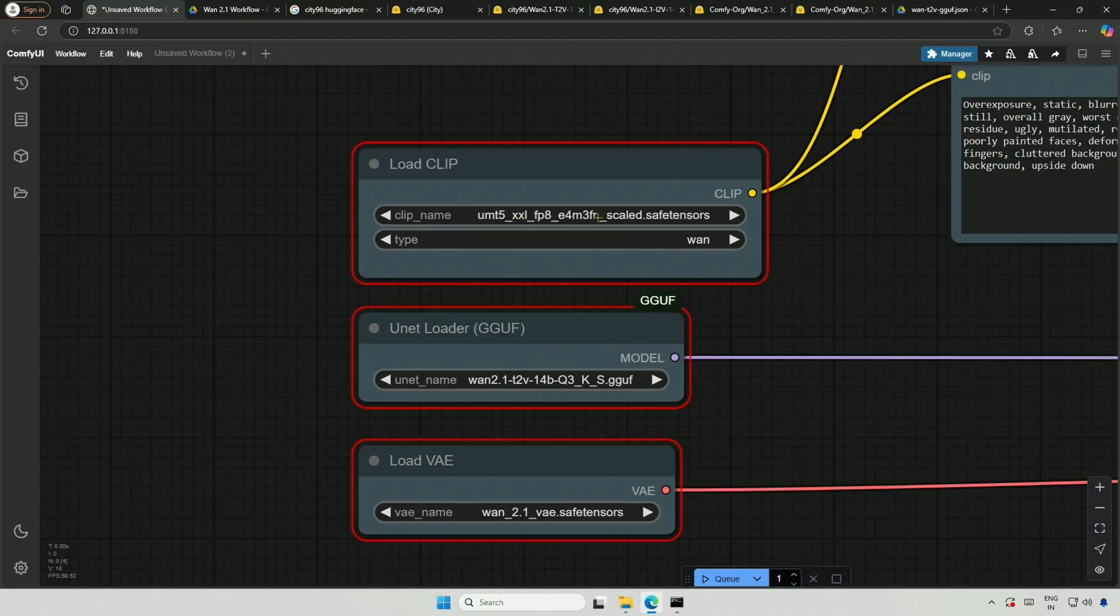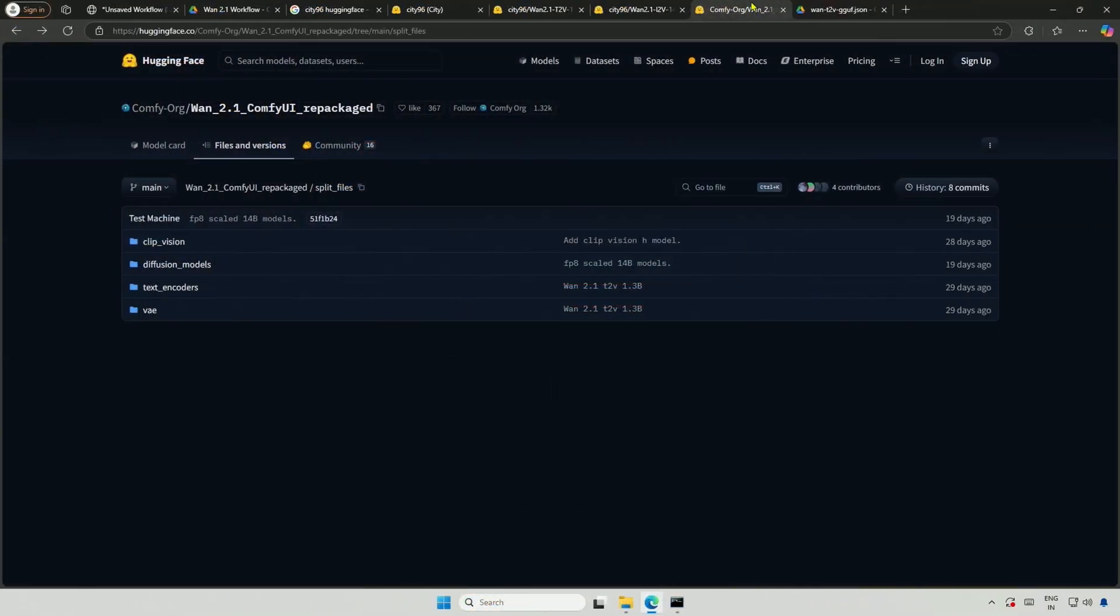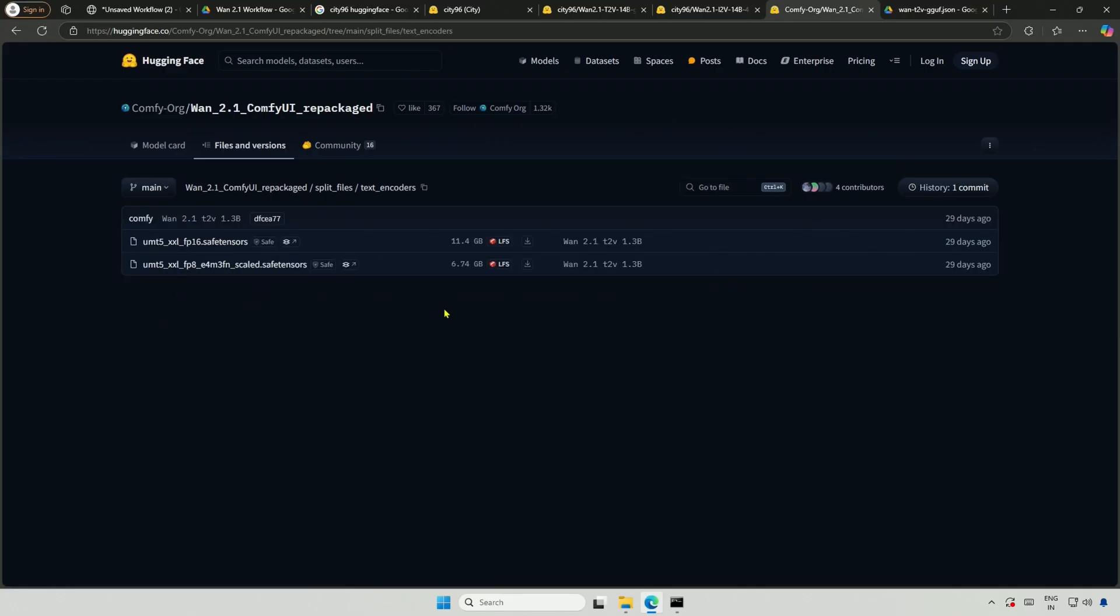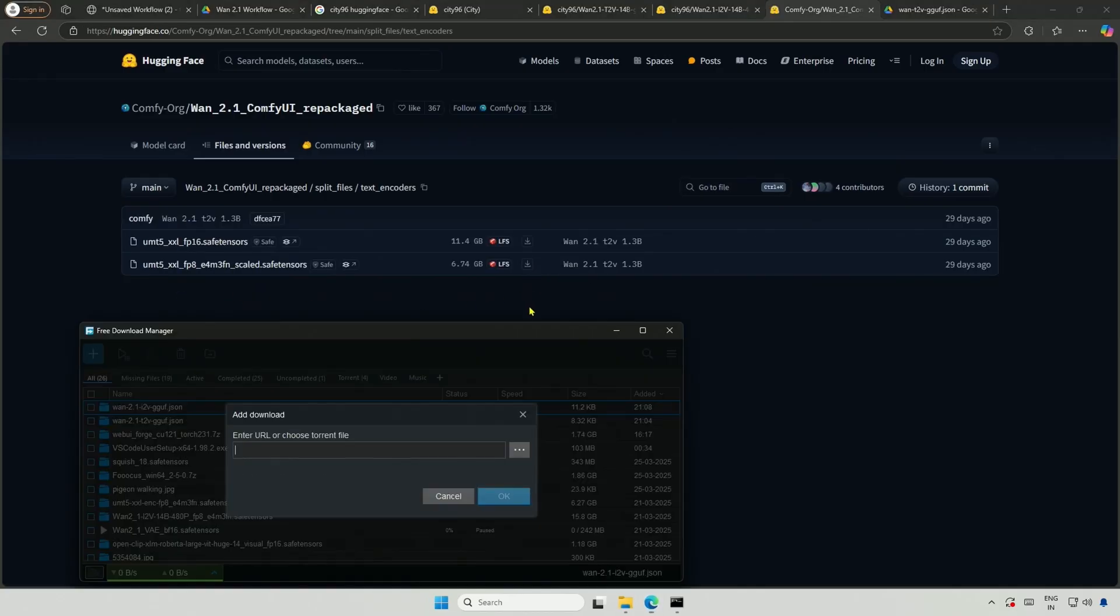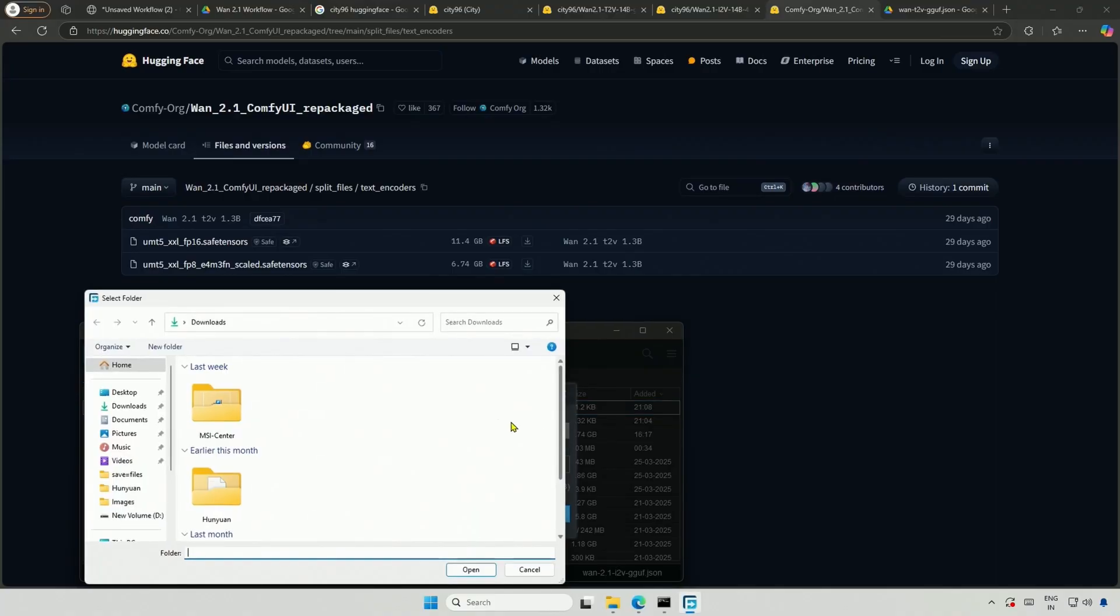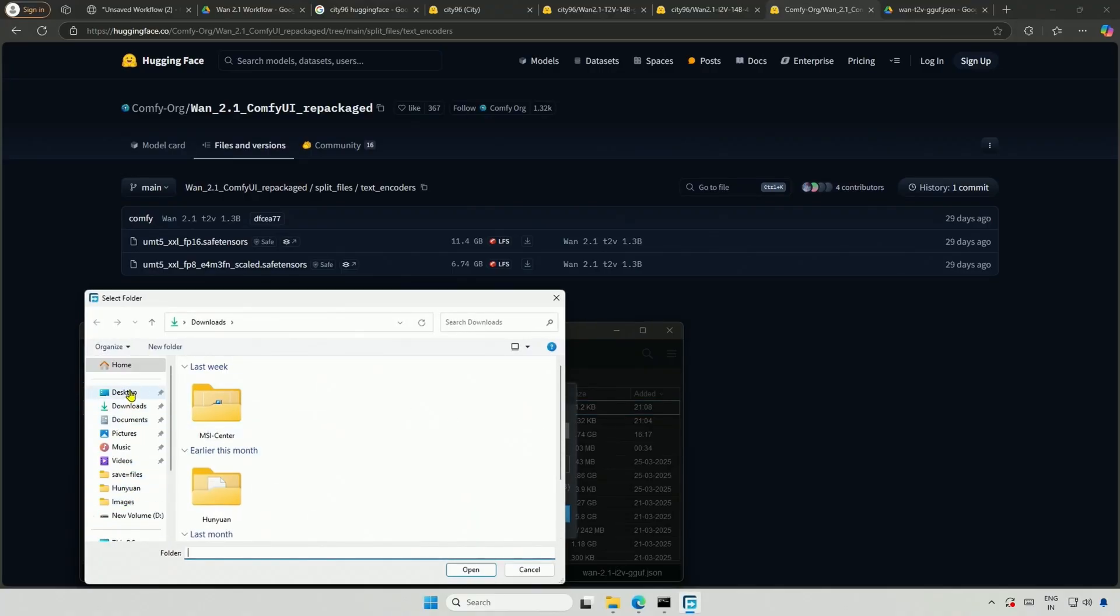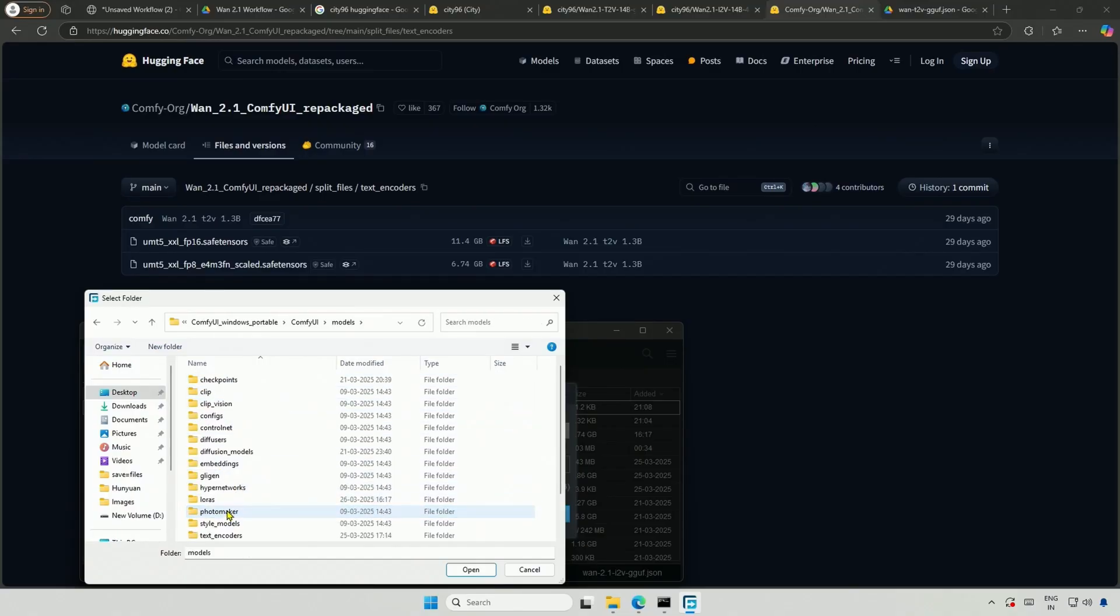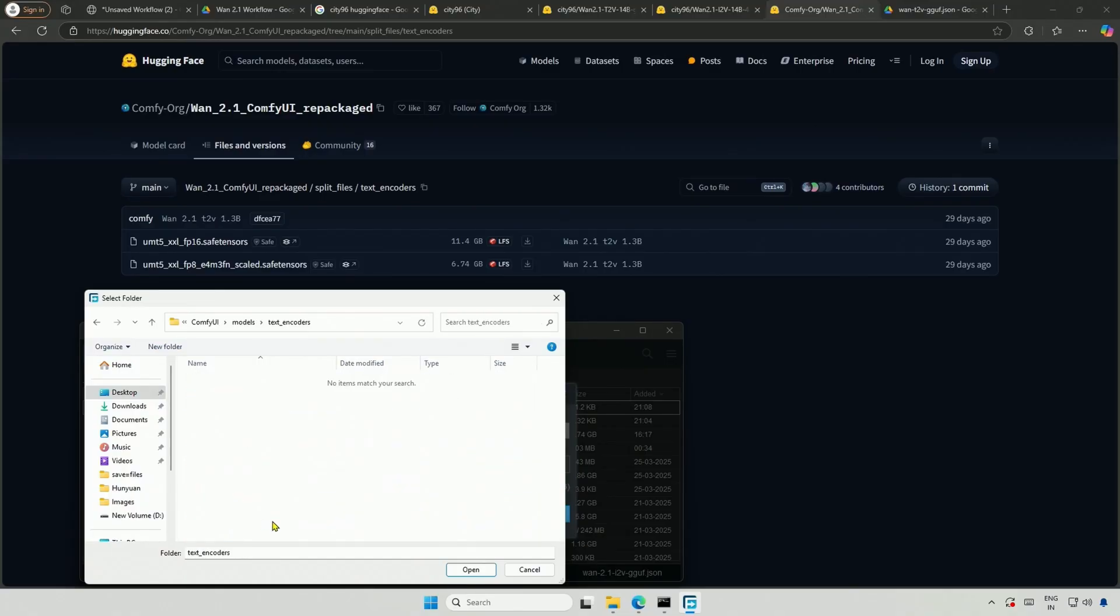The first file is the UMT5FP8 file. This is a text encoder. We can get our files from here. I will share the link in the description. Go to the text encoder and download this file. The FP16 will work for us, but this video is for graphics cards with less memory, so I will download the smaller file and save it into Comfy UI under models and then text encoders.